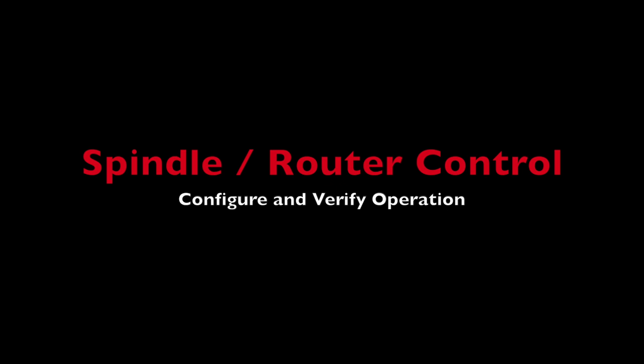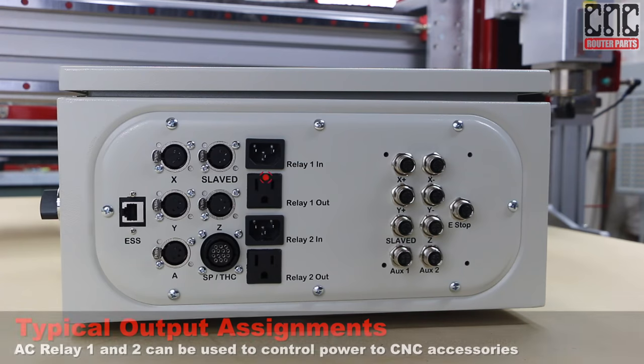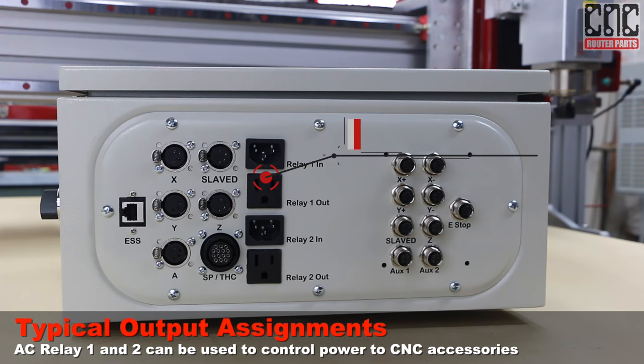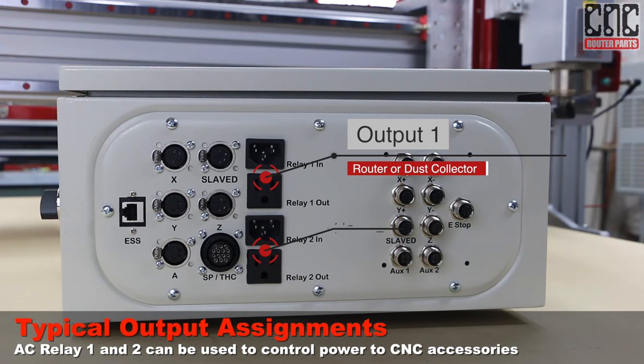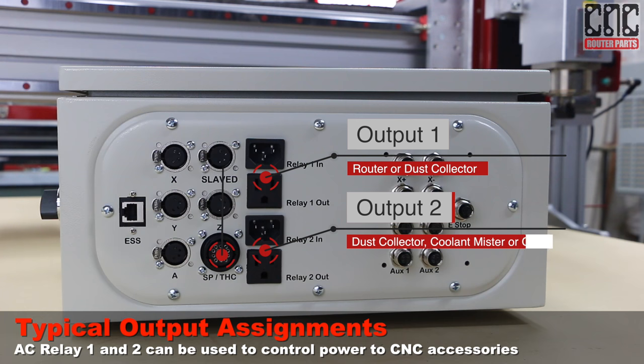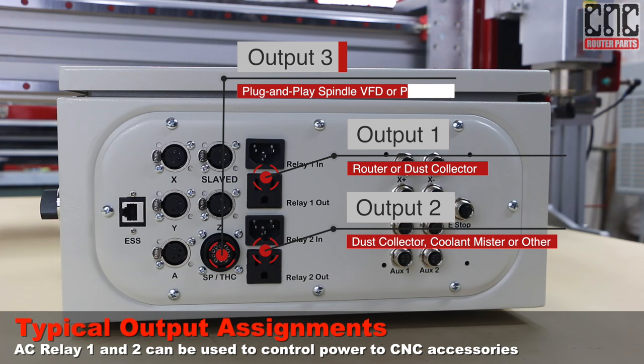If you're using a router, you can plug that and line power into the Relay 1 outlets on your plug and play controller. Then you're all set to test it.